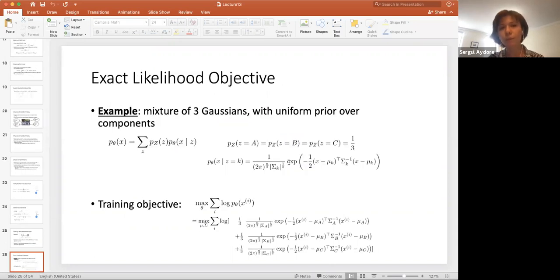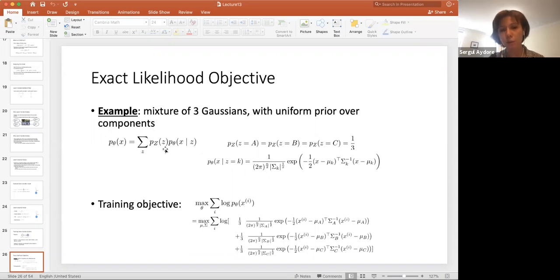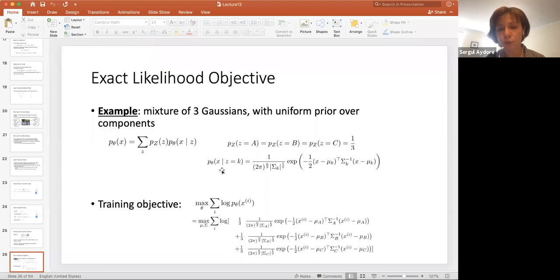An example of an exact likelihood objective: consider a mixture of three Gaussians with uniform prior over components. We can write our distribution as a summation of conditional distribution times the prior distribution. For the prior, Z can only take three values a, b, c each with probability one-third. The conditional distribution of X given Z is a Gaussian that depends on the value of Z — that's why it is a mixture of three Gaussians.